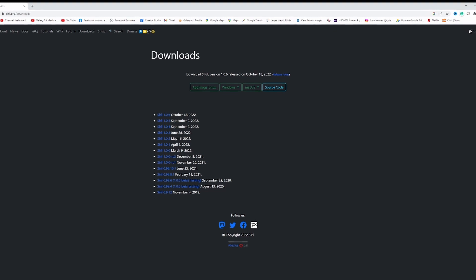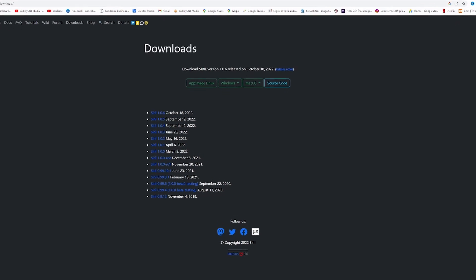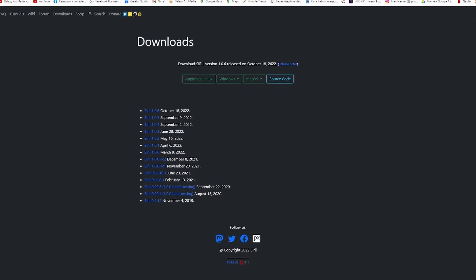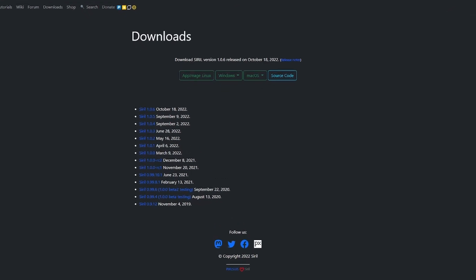Siril is a free software — you can download it. You can find Siril easily by doing a Google search and it will send you to their website. Here you can go to Downloads and download the latest version.